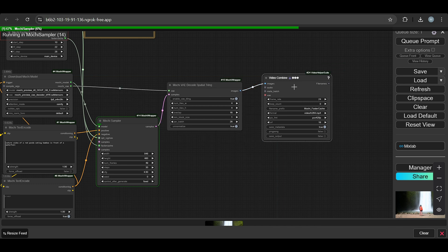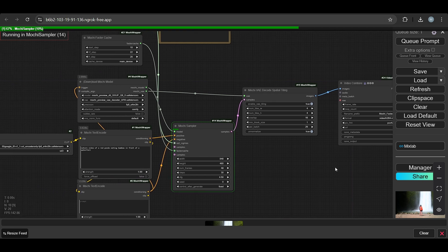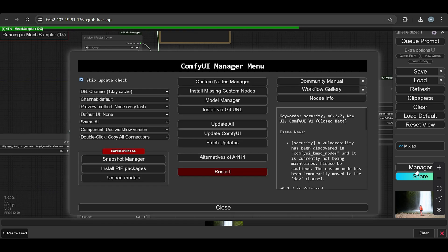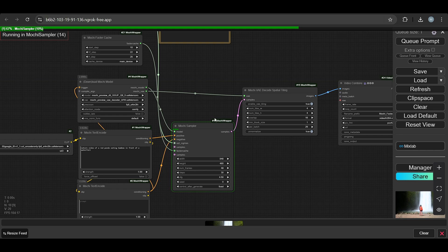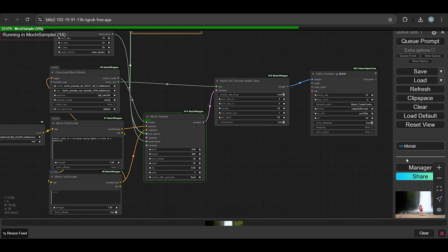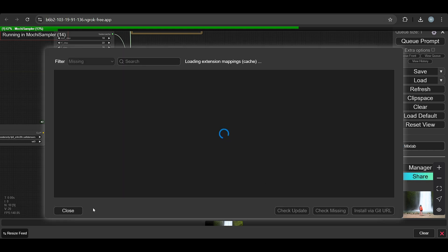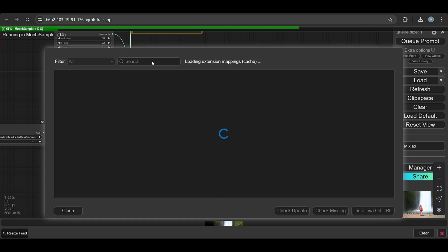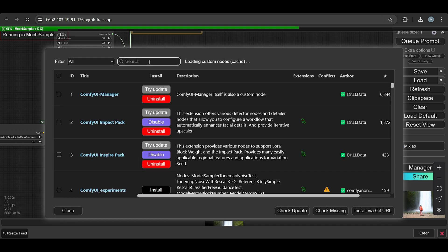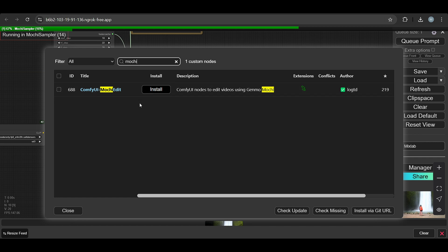This is simple, just load the workflow. But if you load the workflow and there are some missing nodes showing, you didn't find it here because the Kajai wrapper is not installed. The Mochi Kajai wrapper - Mochi edits are there but not that Kajai wrapper. We need this one.